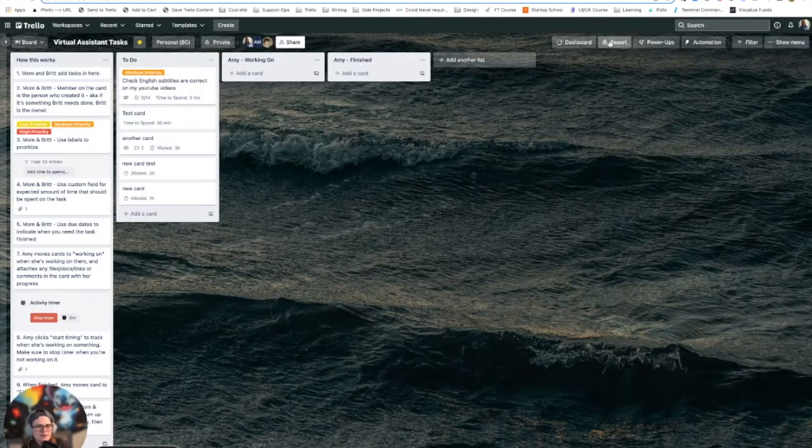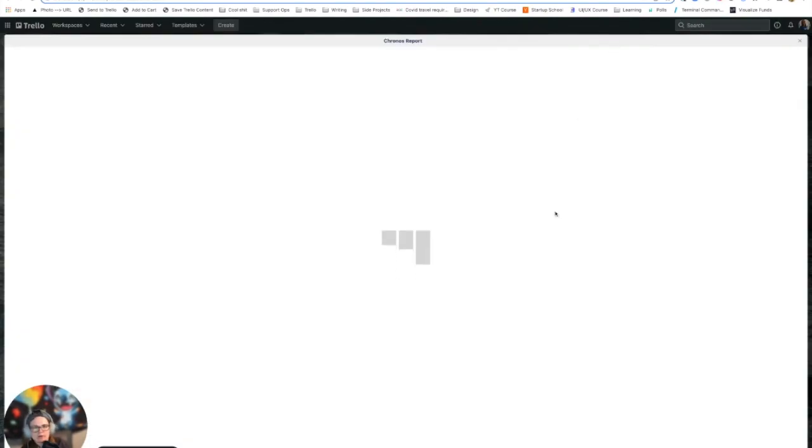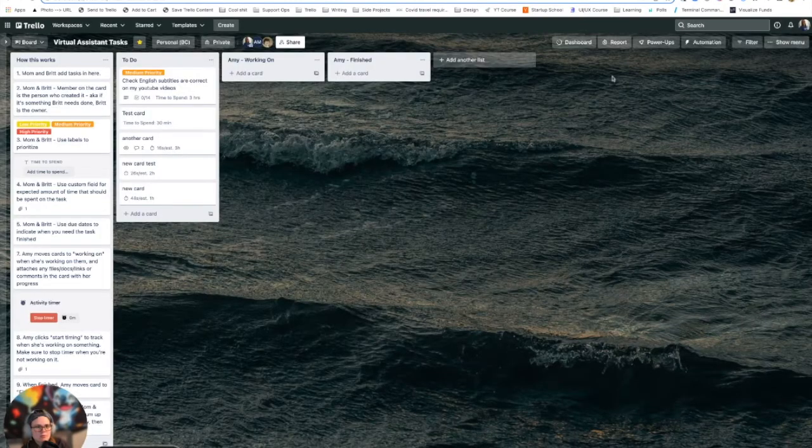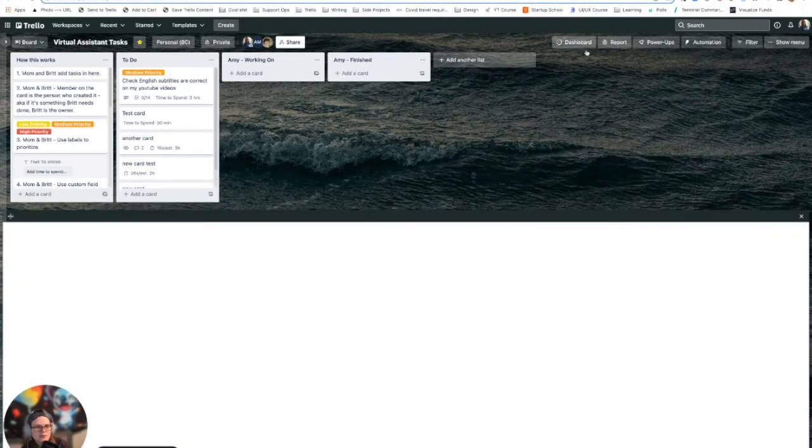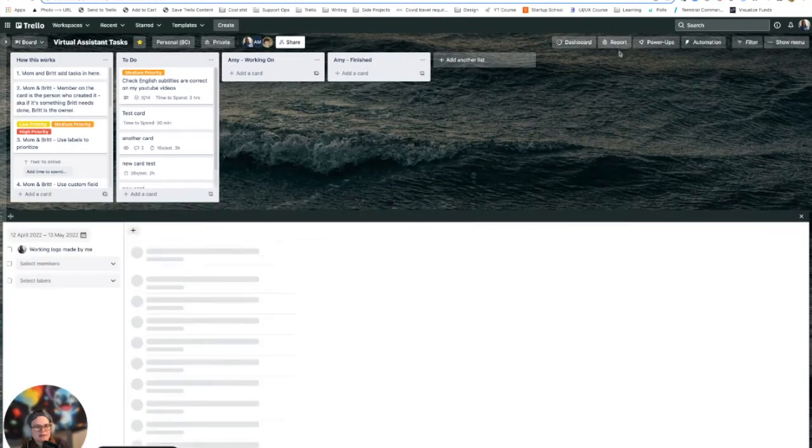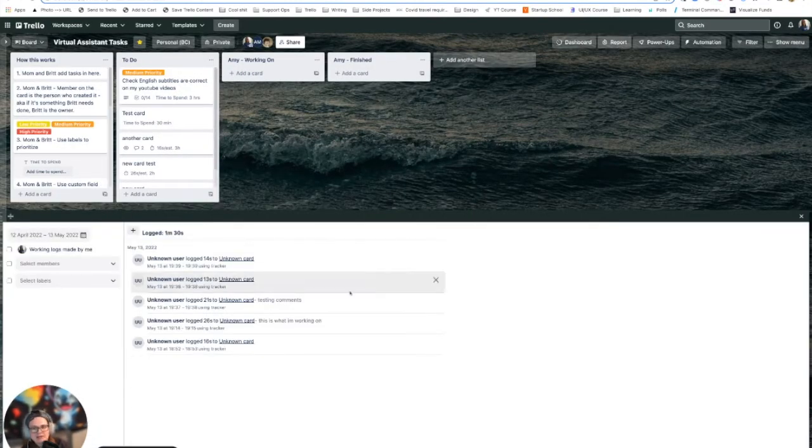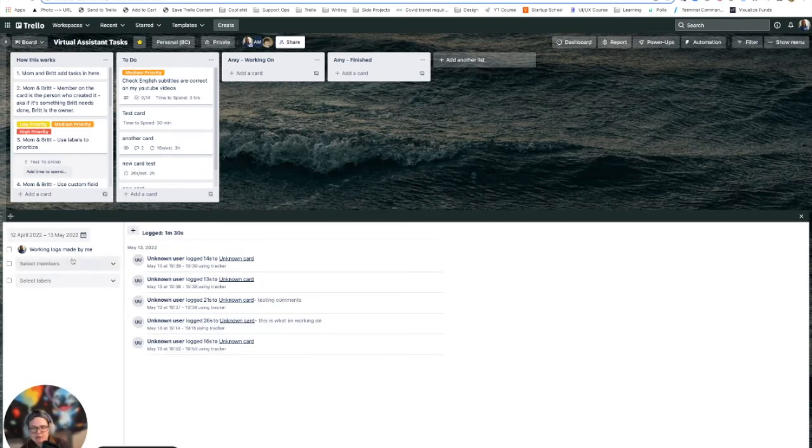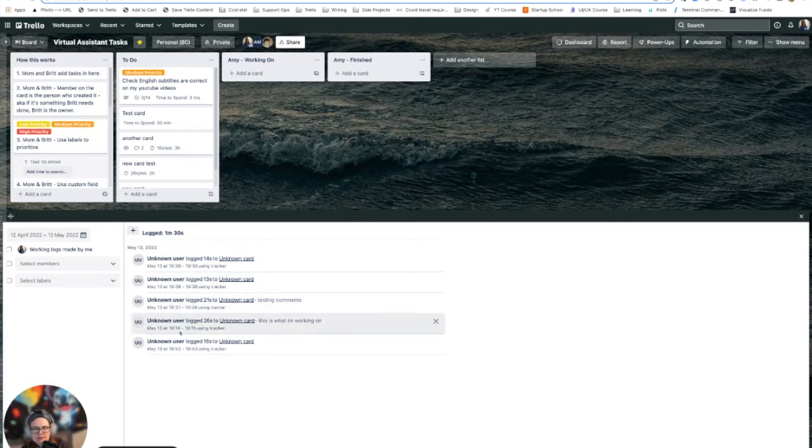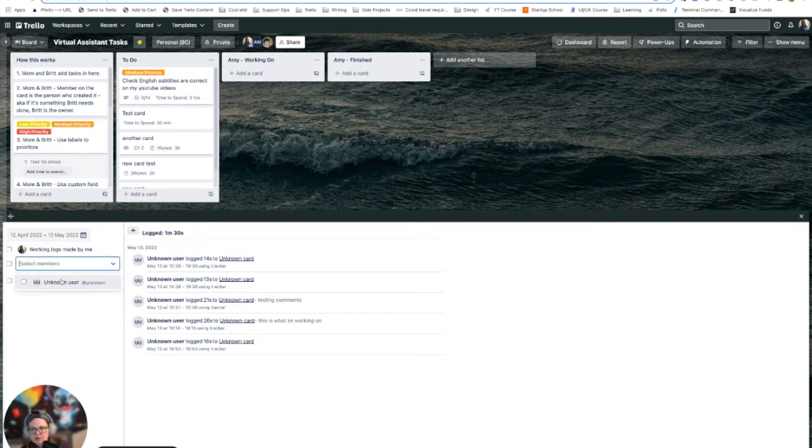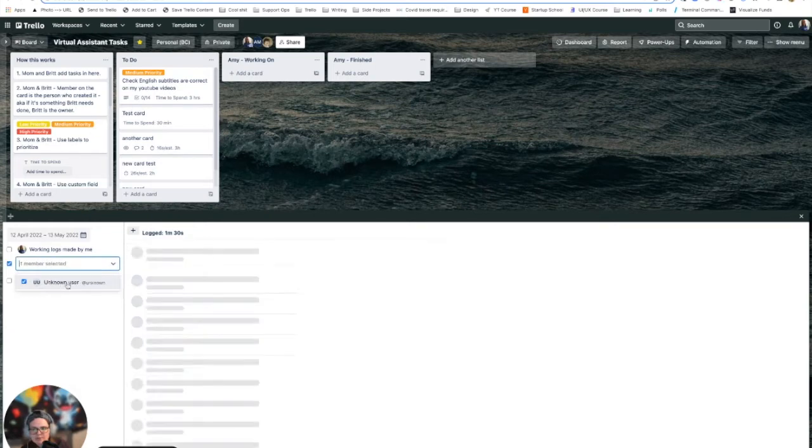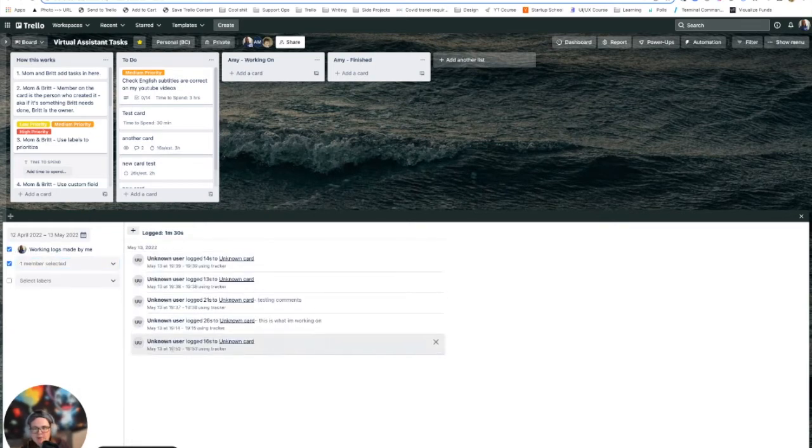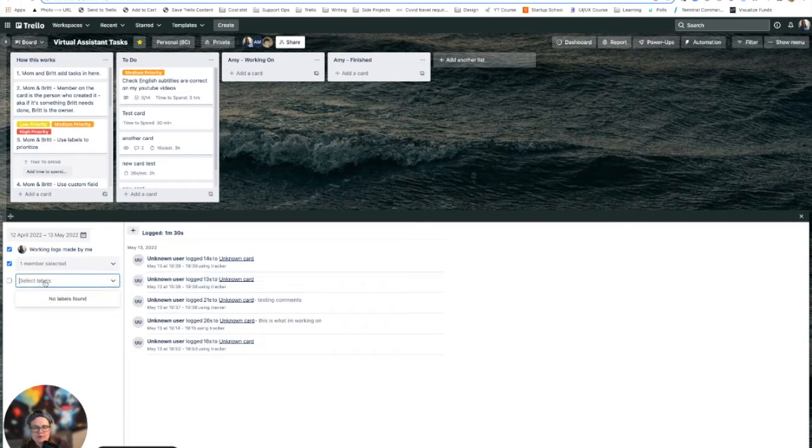You've also got some really great options for reporting. Actually ignore this report tab. I don't exactly fully know what that does. It basically puts it in a calendar view, which I didn't find helpful. But if you click the dashboard view, this is kind of what you might be a little bit more used to.